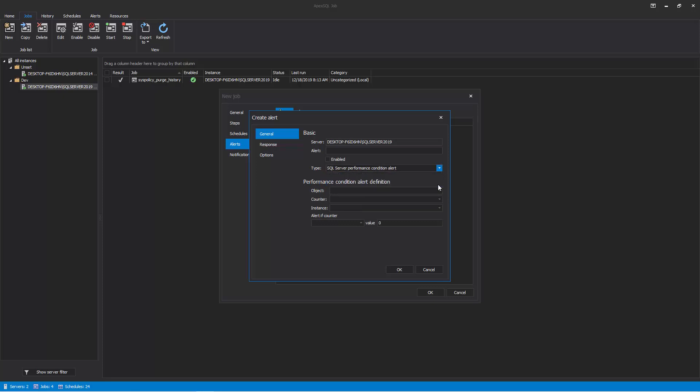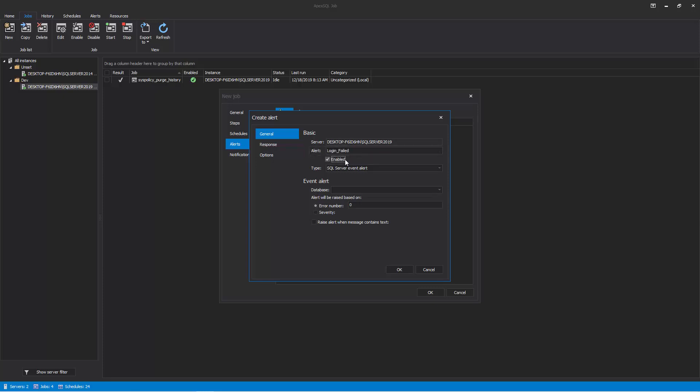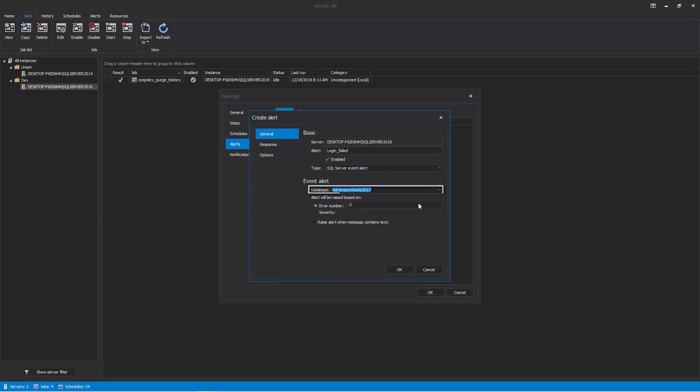For this demo, we will focus only on the SQL Server Event Alert type, which is chosen by default. When SQL Server Event Alert is selected, you must specify the following settings: the alert name, the database to which the alert will apply, and whether it should fire in response to a specific SQL Server error number or error severity level.